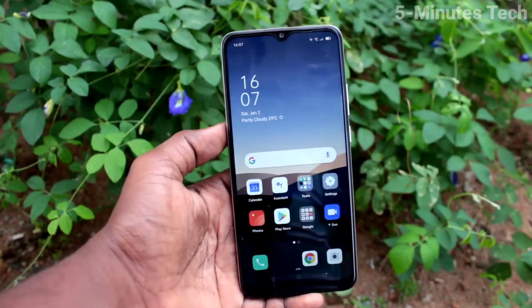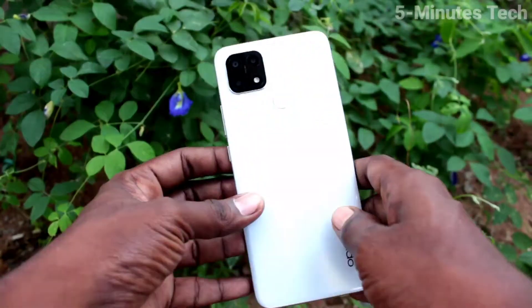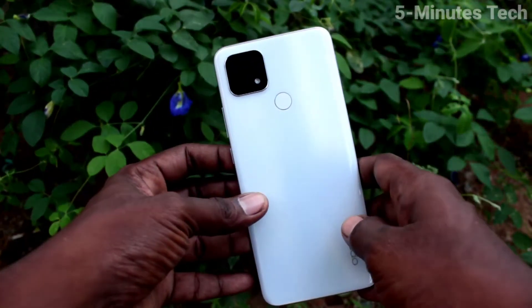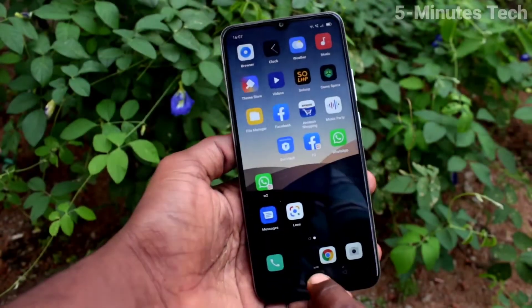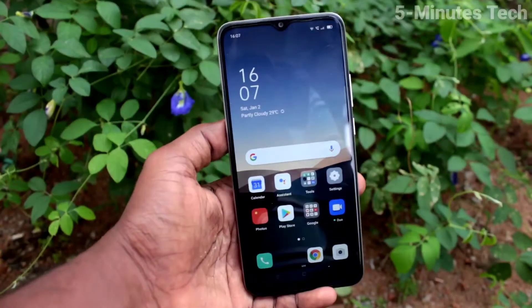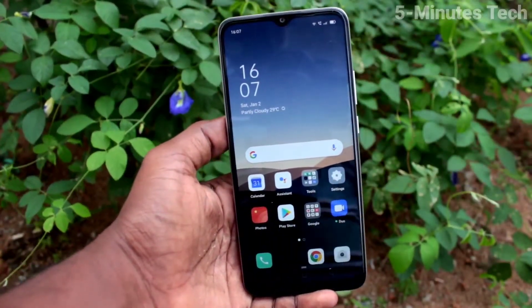Hi friends, this is Fireman's Tech YouTube channel. Here is the OPPO AF10S smartphone. In this video you will learn how you can activate TalkBack on my phone, OPPO AF10S.